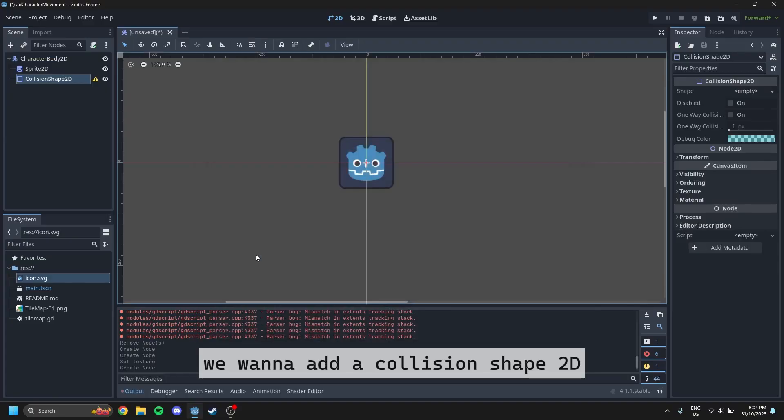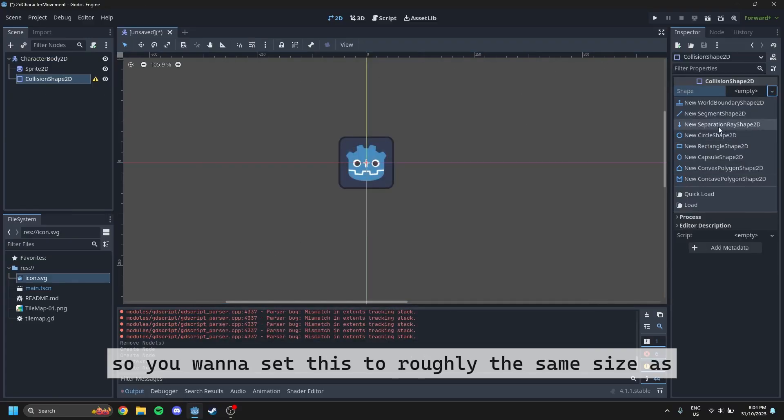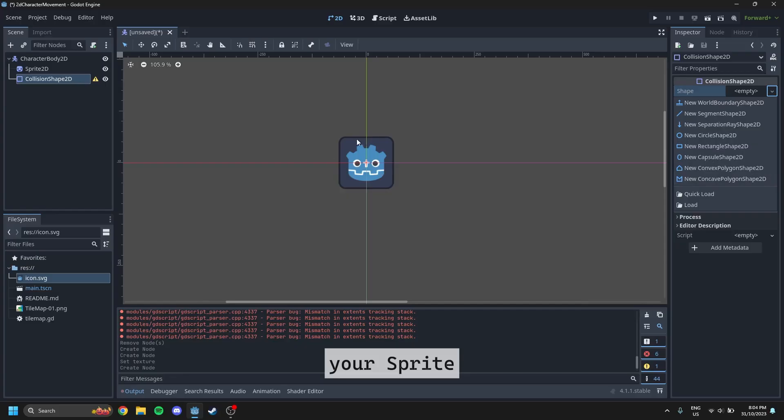And then next up, we want to add a collision shape 2D. So you want to set this to roughly the same size as your sprite.